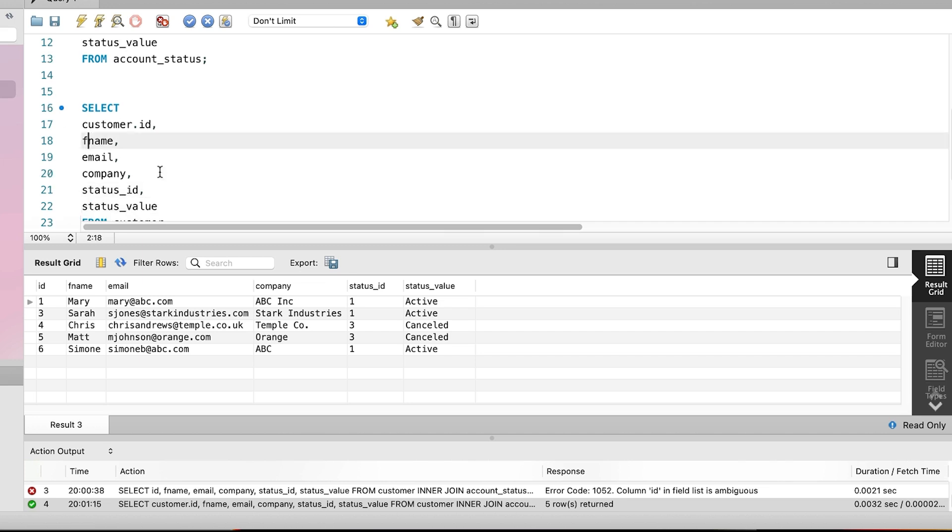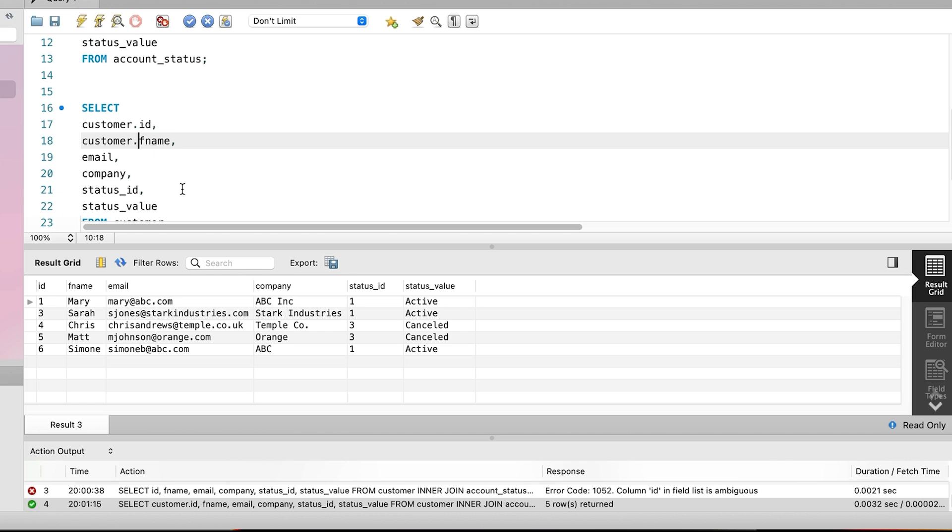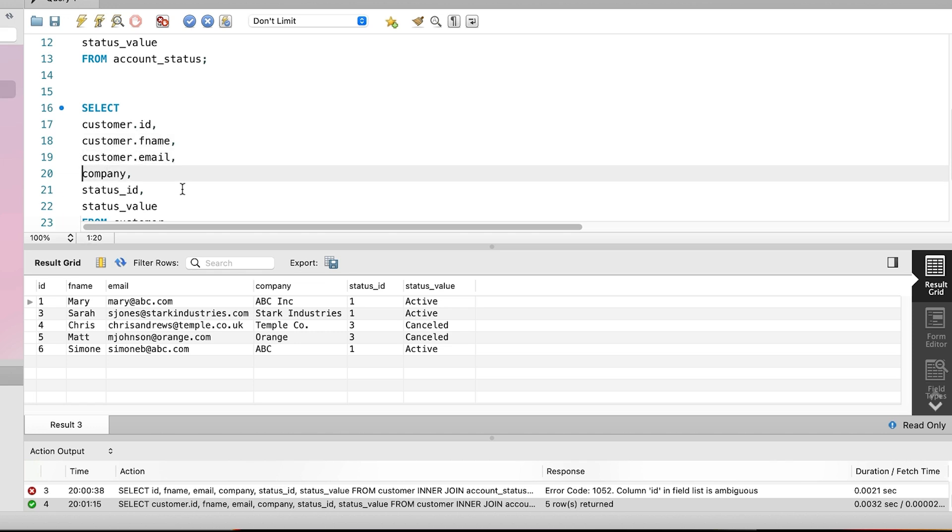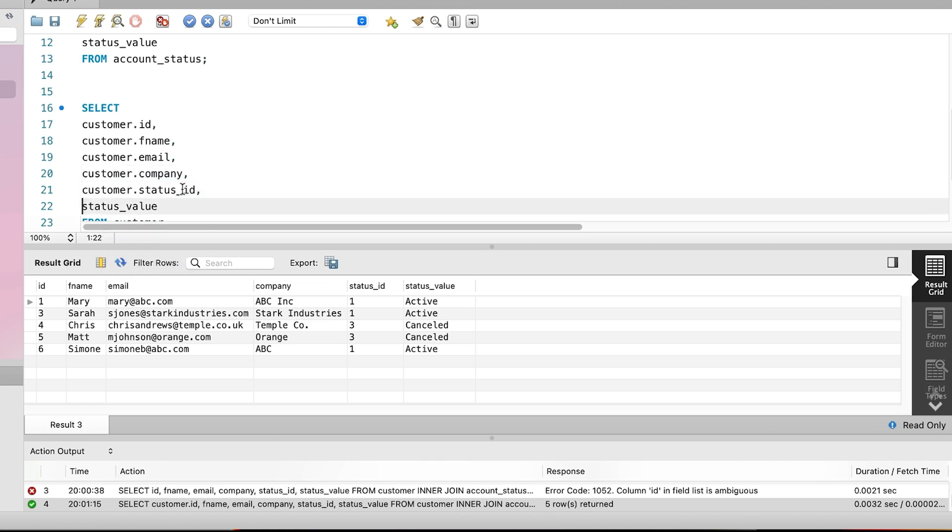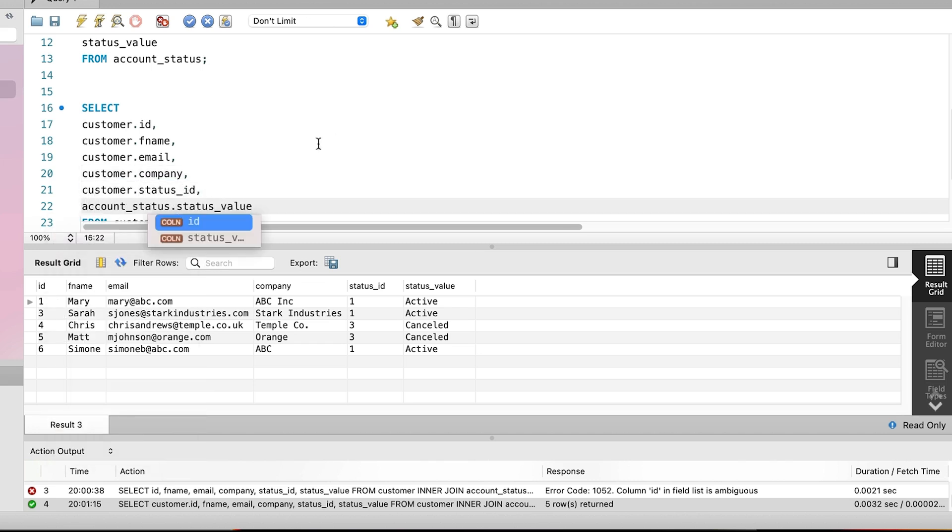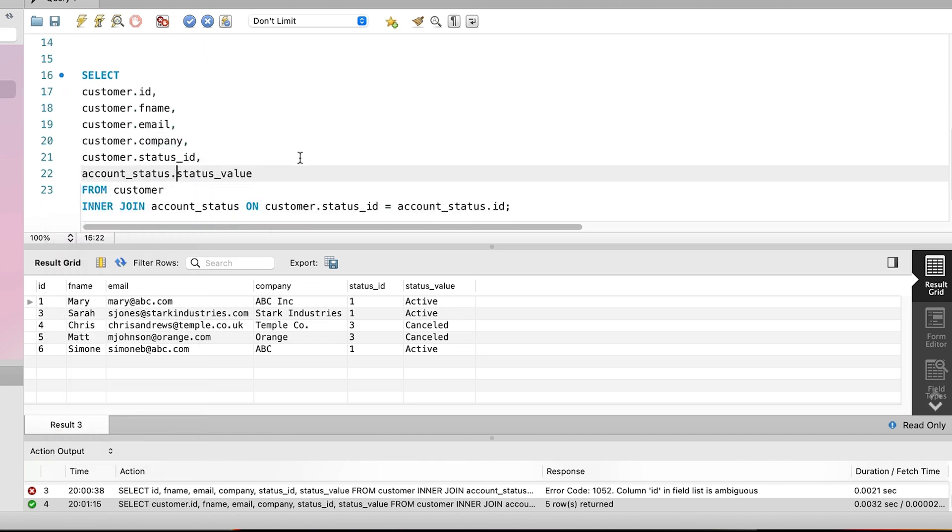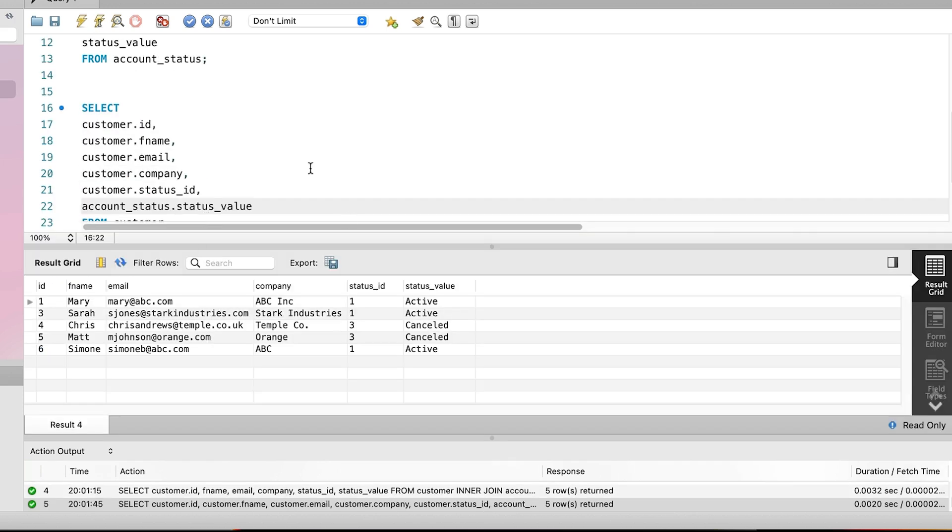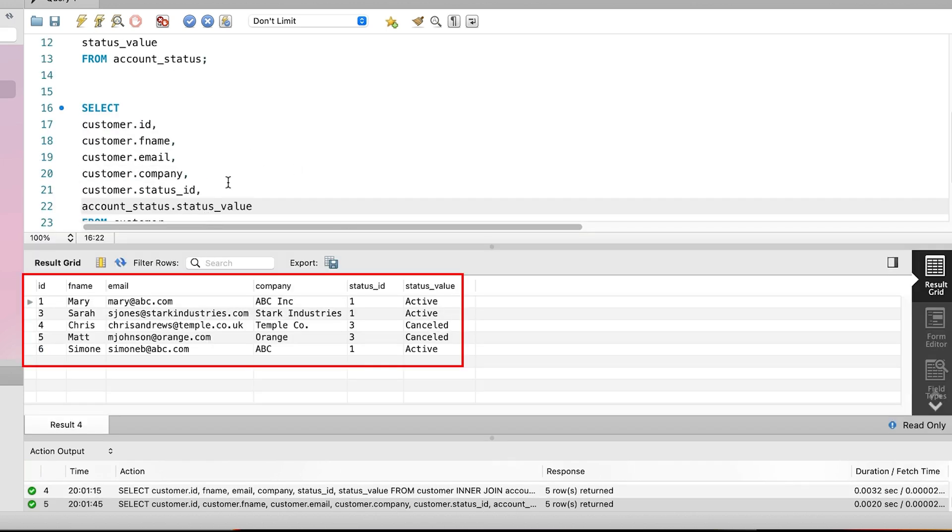Now, in the select query, we added the customer table name, then a dot before the ID column. We could leave it the way it is, but I would suggest that if we're adding the table name to one column, then we should add it to all columns. This is so the select clause is consistent and to make it more readable in my opinion. We add the customer to all of the columns except the status_value, which comes from the account status table. Let's run the query. We run it and see the results here, which are the same as before. So that didn't change the results or break the query, but I feel it's a good thing to do.